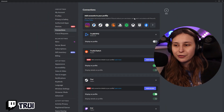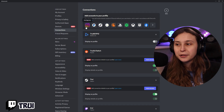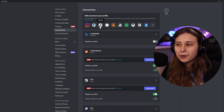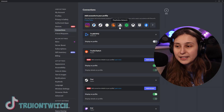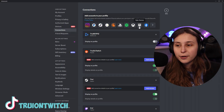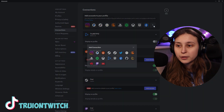Here you see a lot of different icons. The first one is to connect to Instagram, PayPal, TikTok, eBay, Crunchyroll — this is an anime streaming service — PlayStation, Spotify, Xbox, Epic Games, and Facebook.